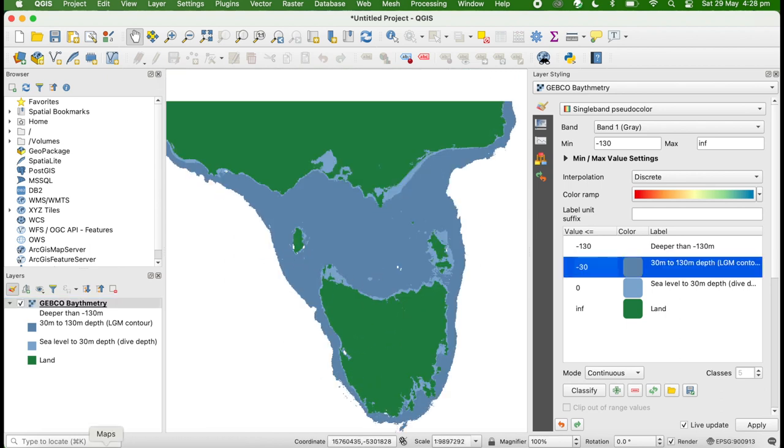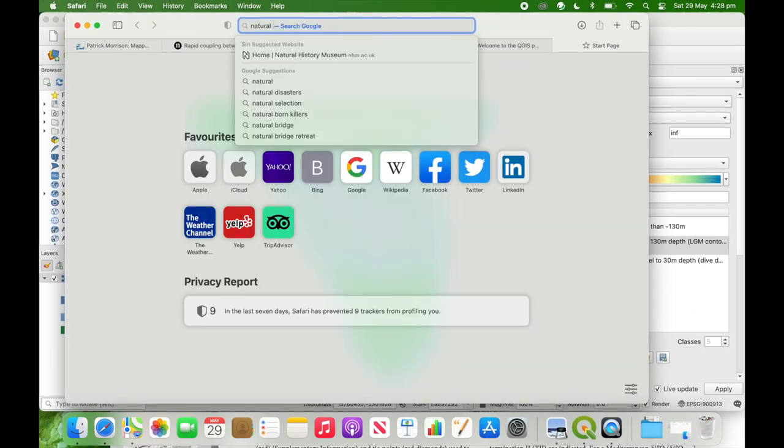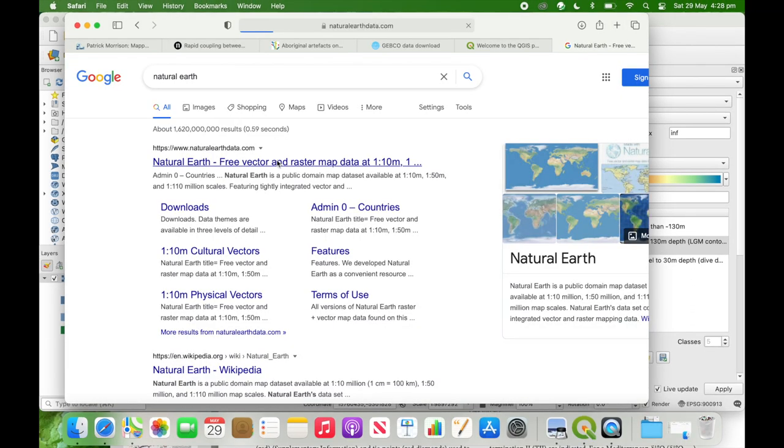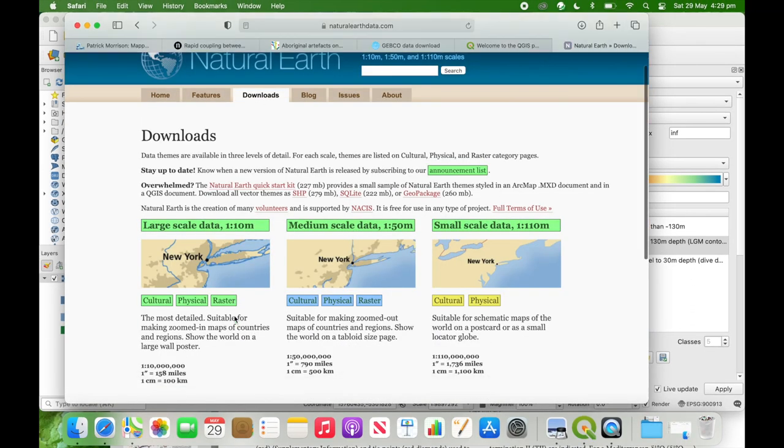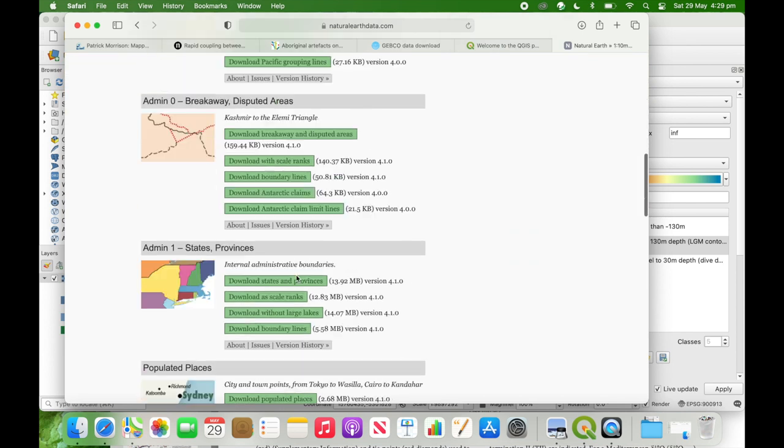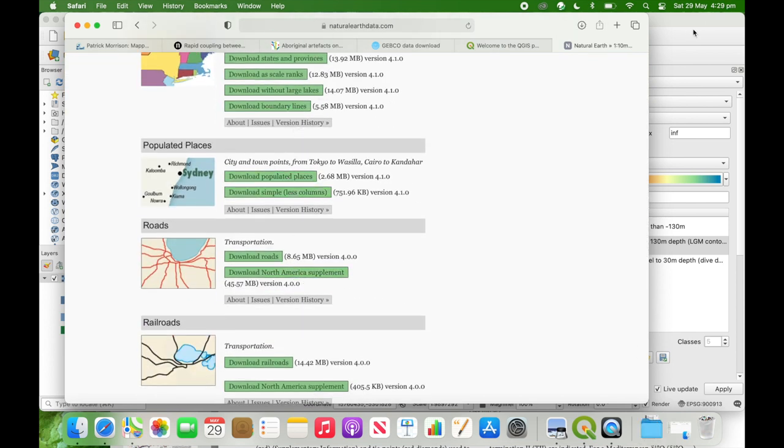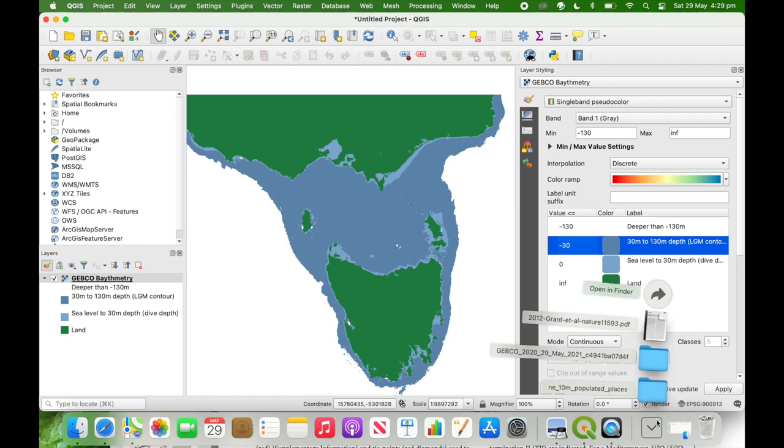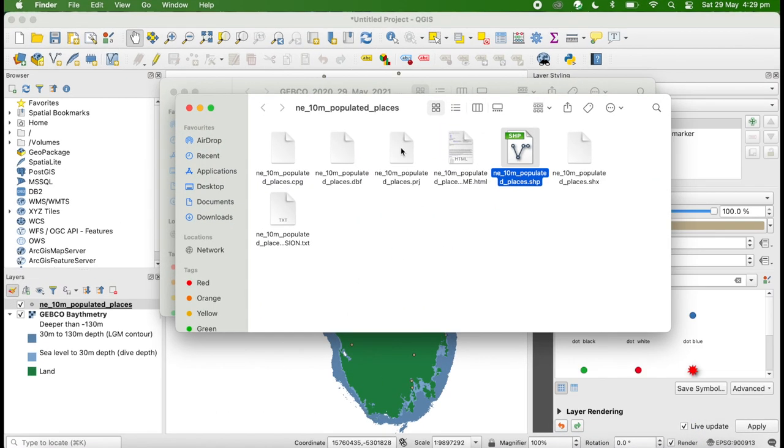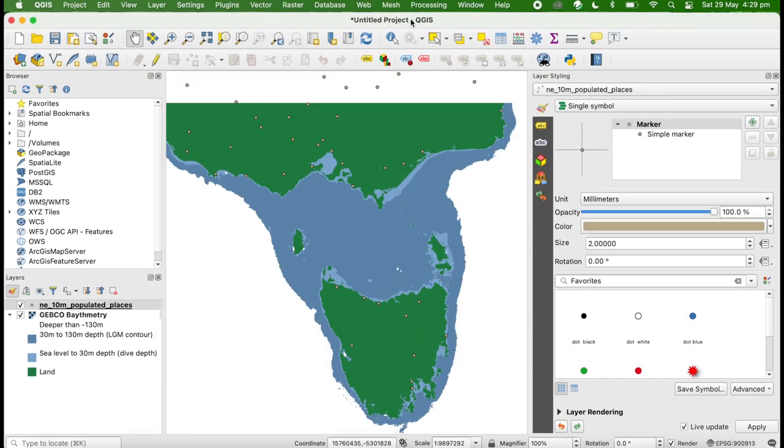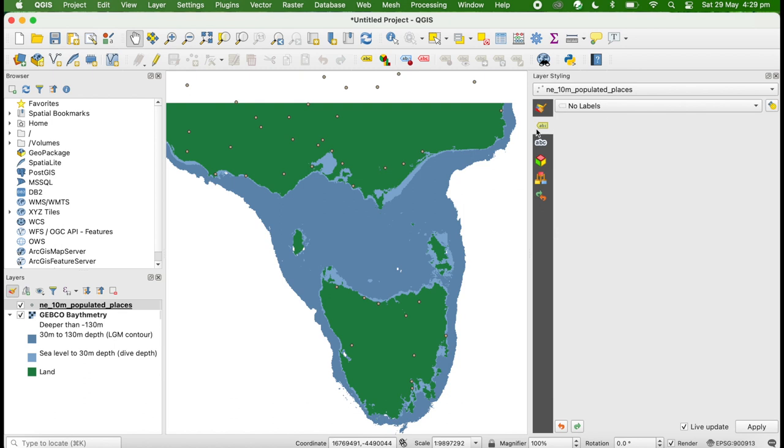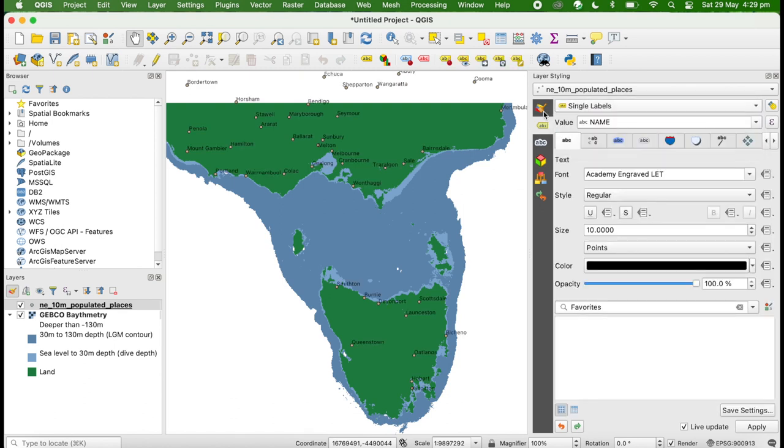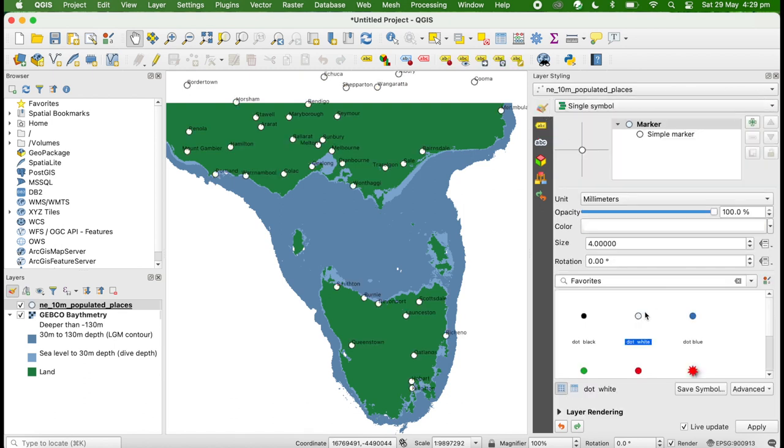To give this map a little bit more context, we might want to add in the population centers. Natural Earth has a whole bunch of data that's really helpful for situations like this. We're able to just drag this in, label it by name, and polish the style a little bit.